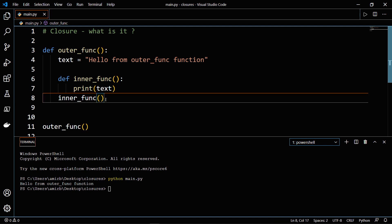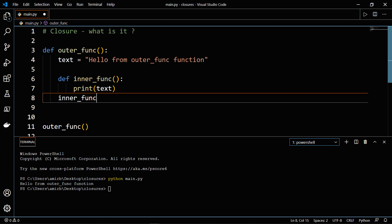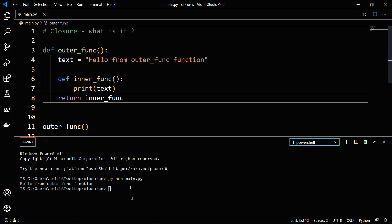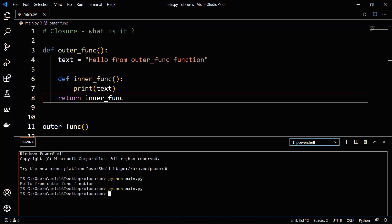So the first step to do that is to delete both parentheses and add the word return here. And this will change everything completely. So if you will try to run the file again, it doesn't look like anything happened here.